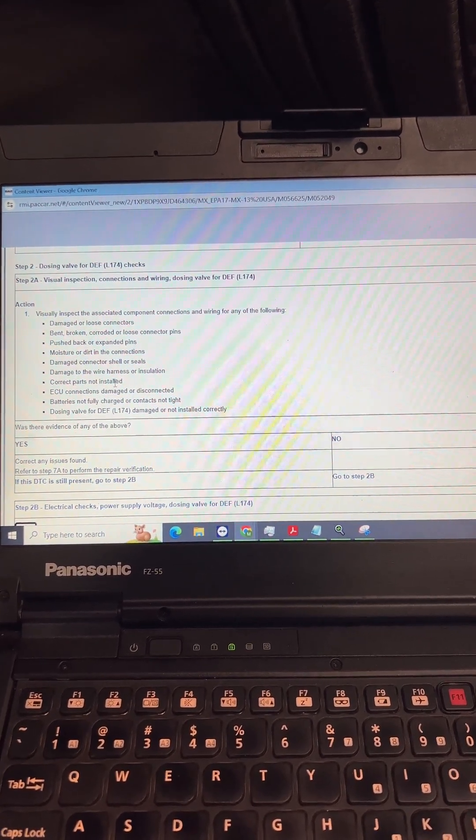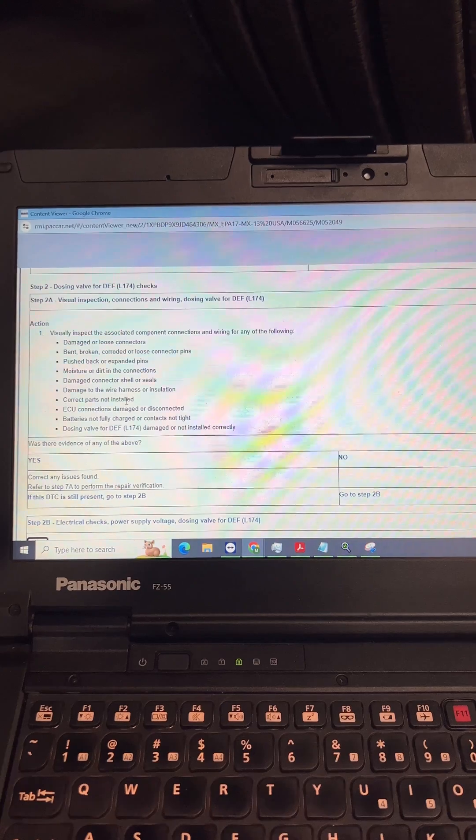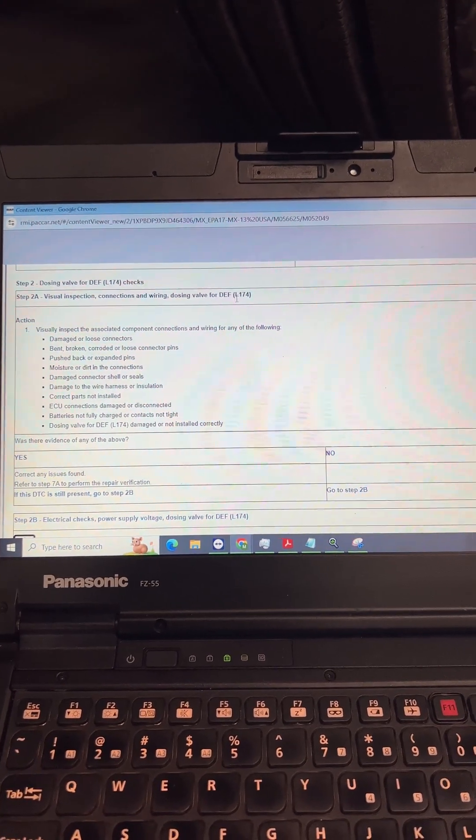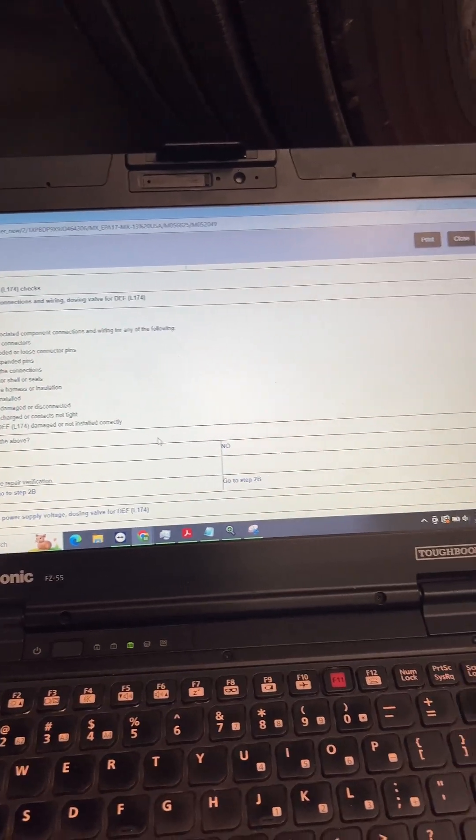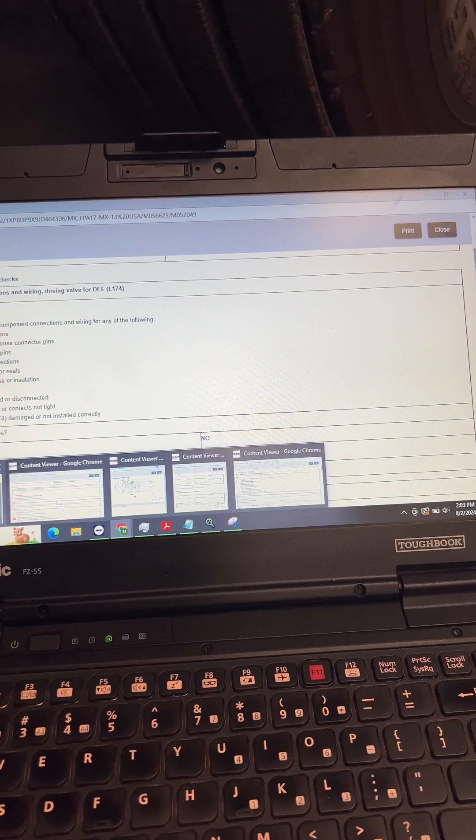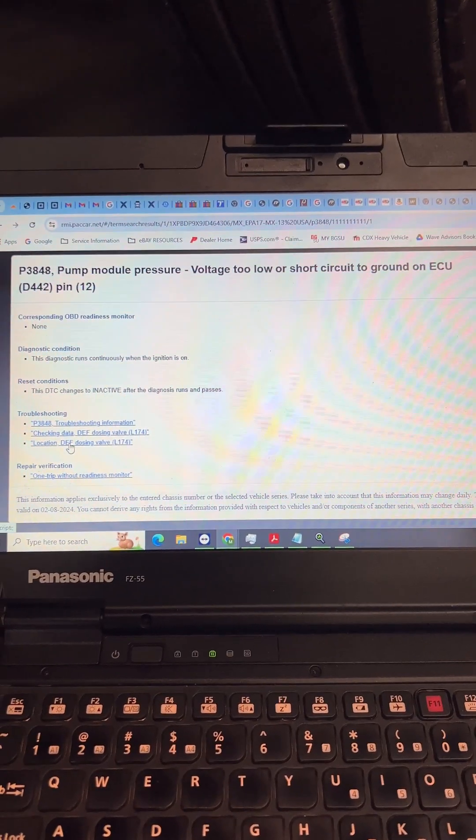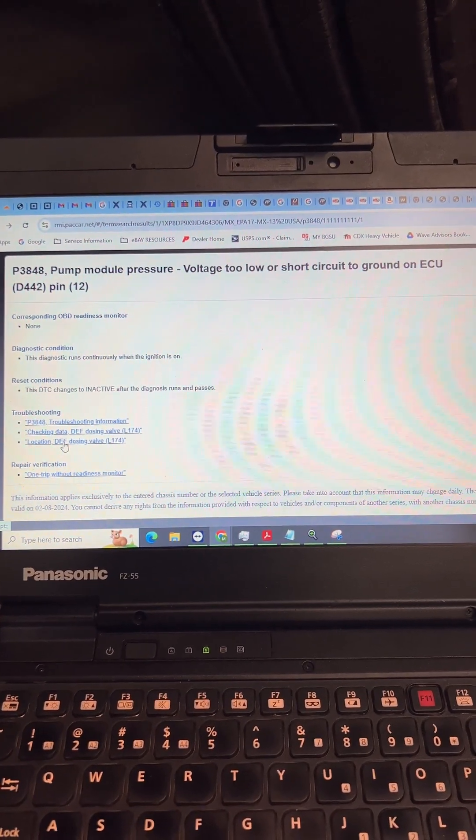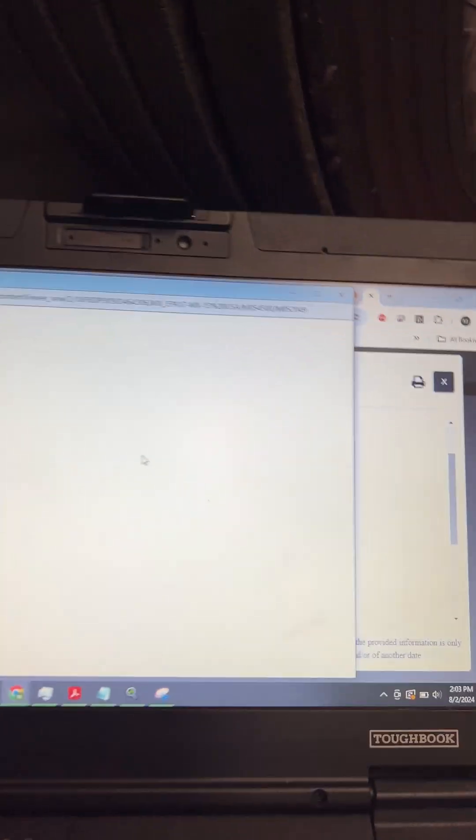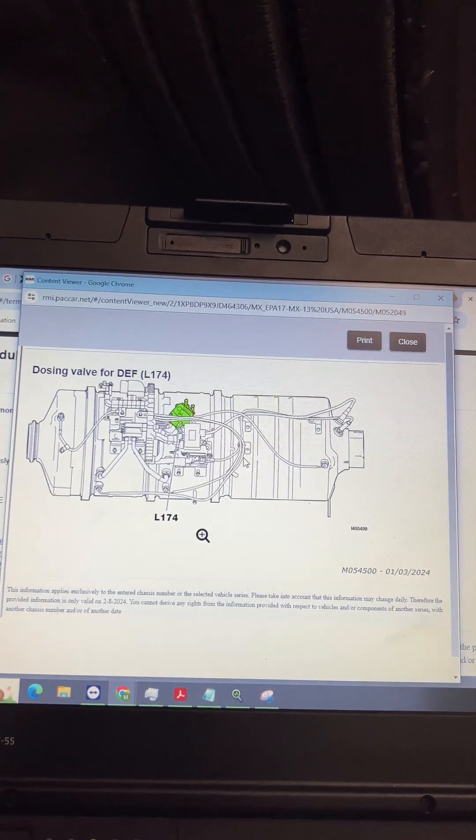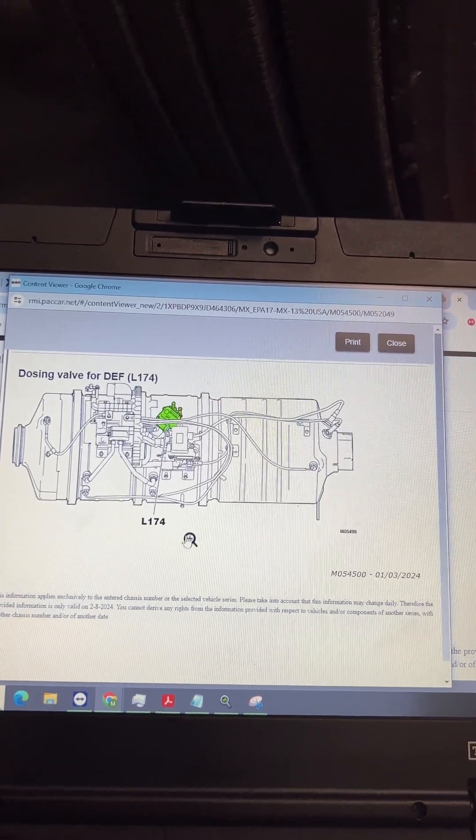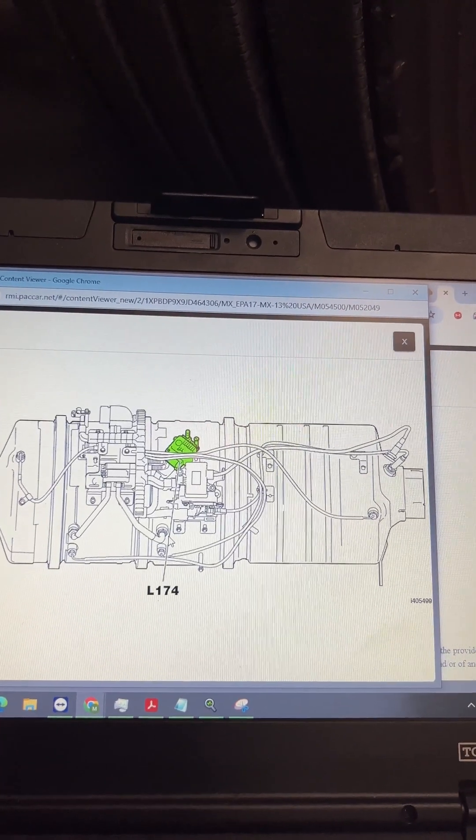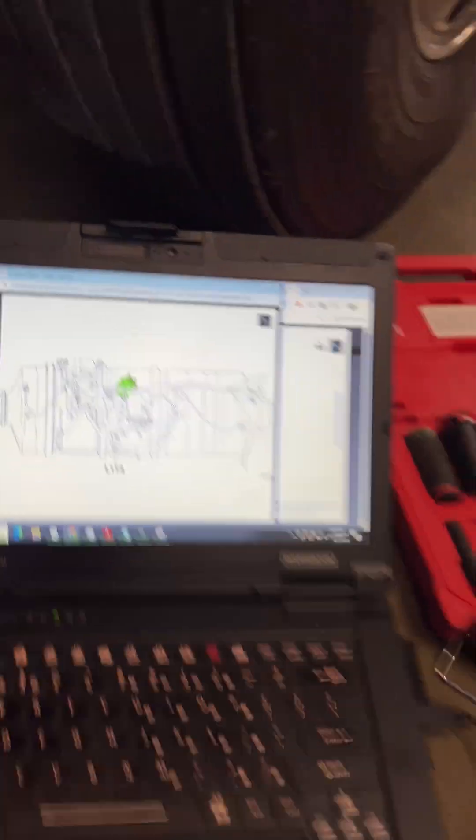Dosing valve check DEF L174, check for all this whole blob of stuff for damaged wiring, pins and stuff like that. You have no idea where DEF L174 is, that's where DayBefore comes in handy again. We go here and click on location and it will take us right to the location of the dosing valve.